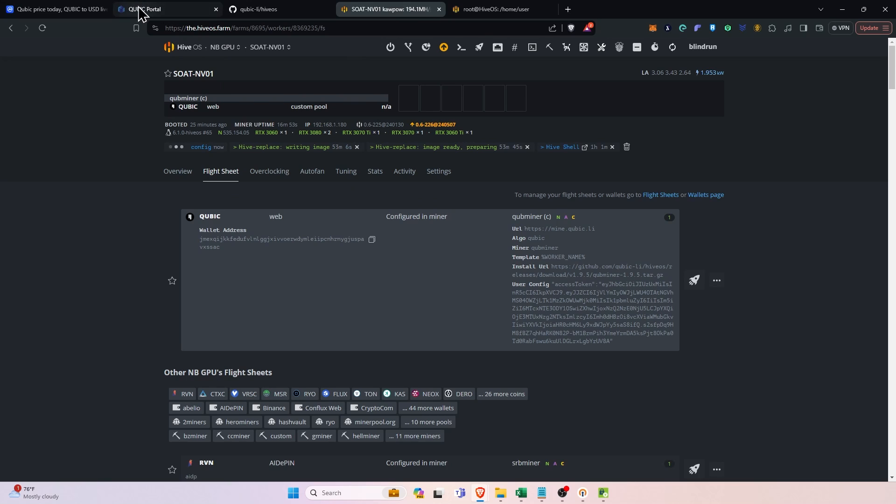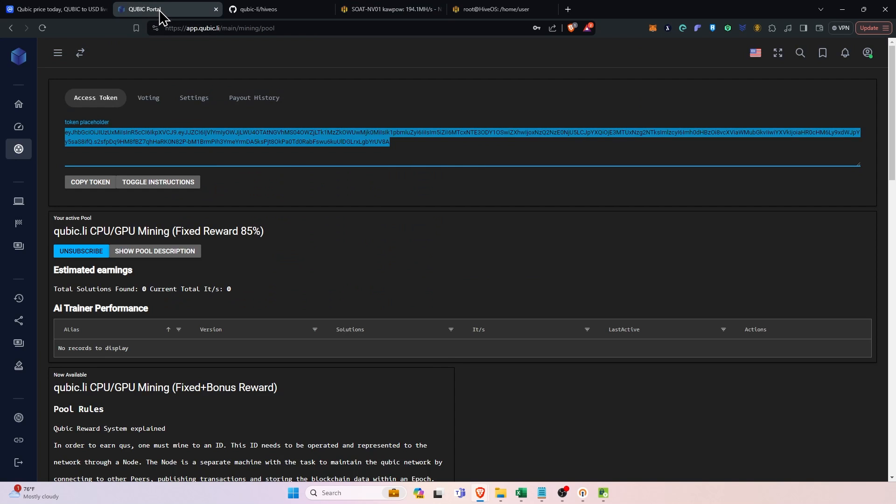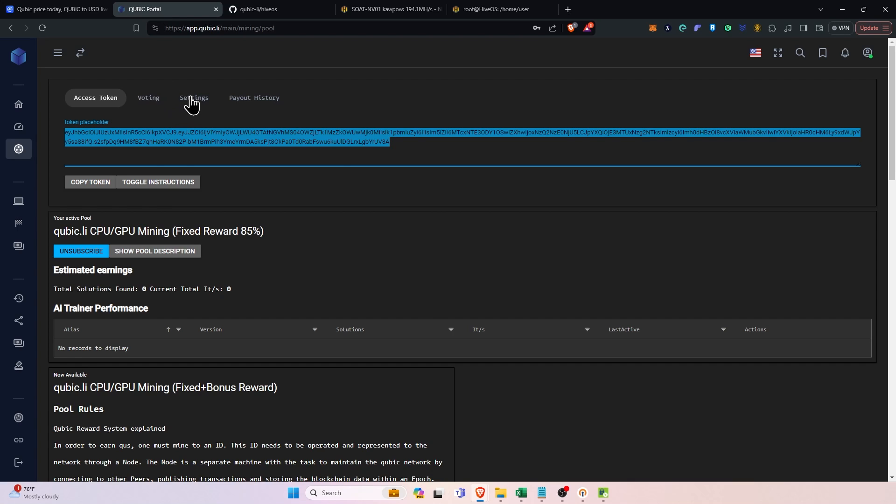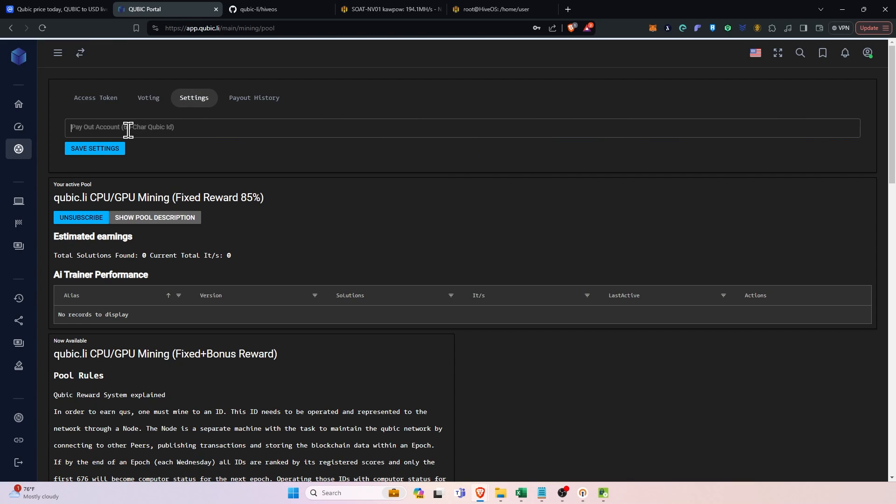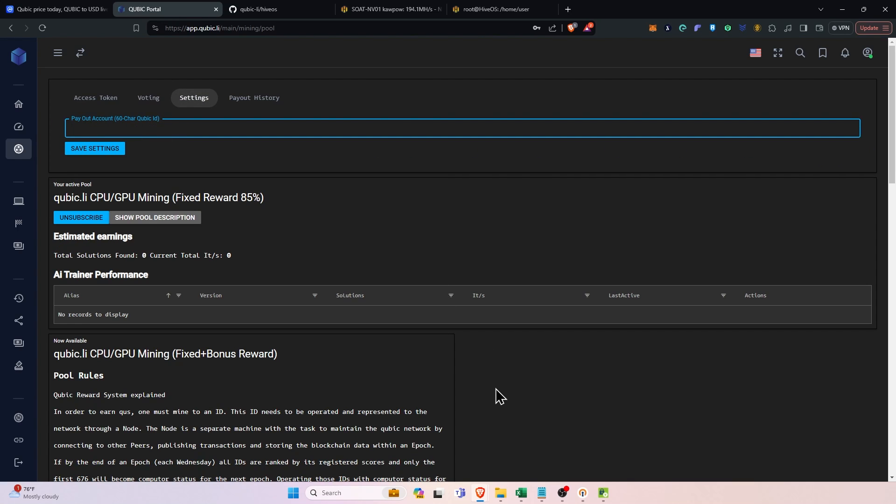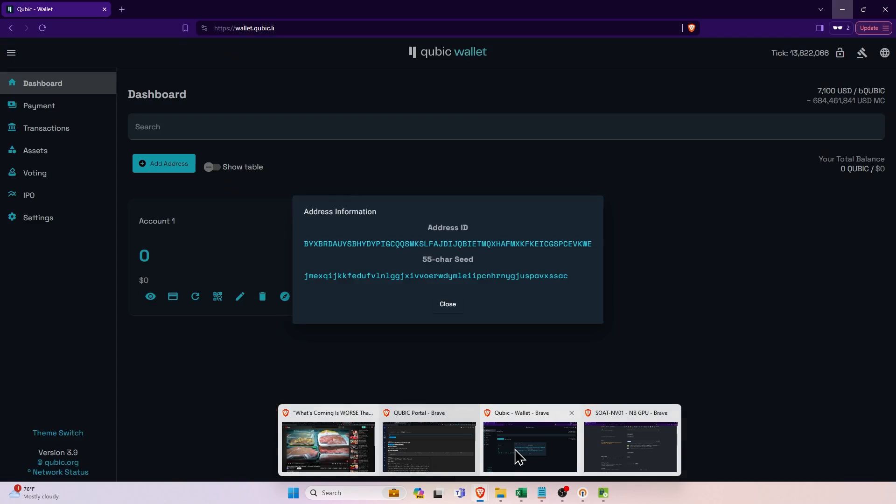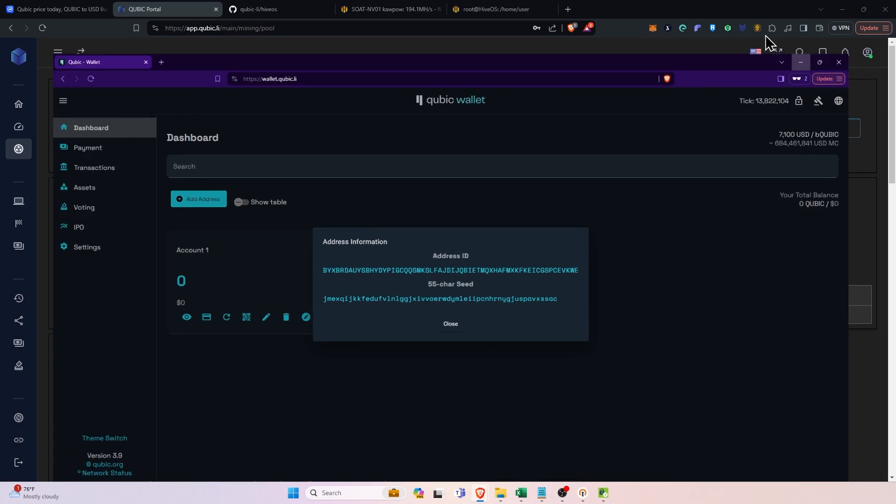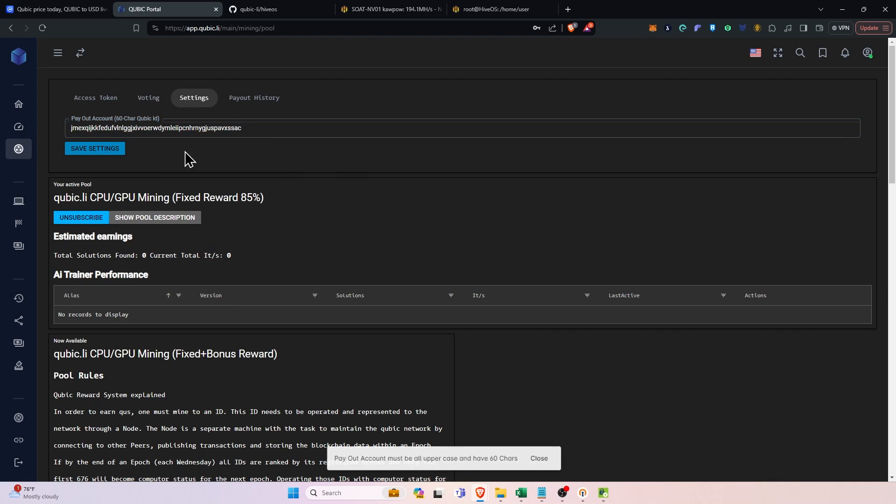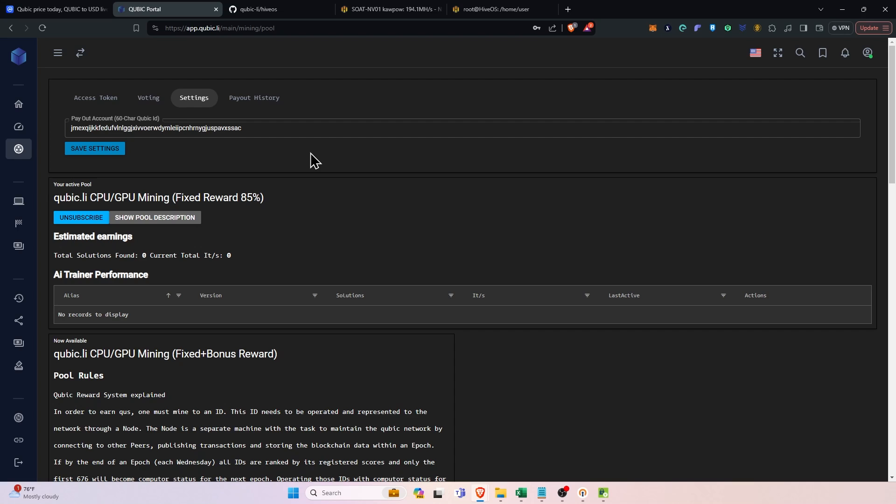Then the final thing that we need to do is set our payout address. If we go back to the portal and click the settings button, there will be the payout account. To get that you will go to your wallet, select the address that we created earlier, paste that here and click save settings. Now it's important to note that payouts are weekly. And so that means you will have to mine for the whole week and then you will get paid out.